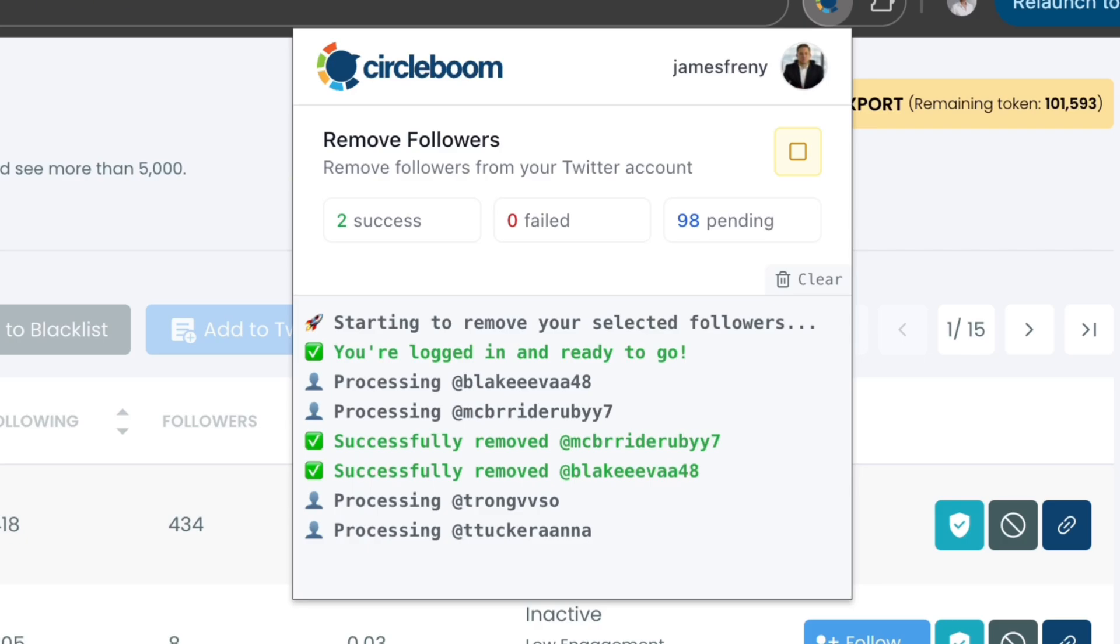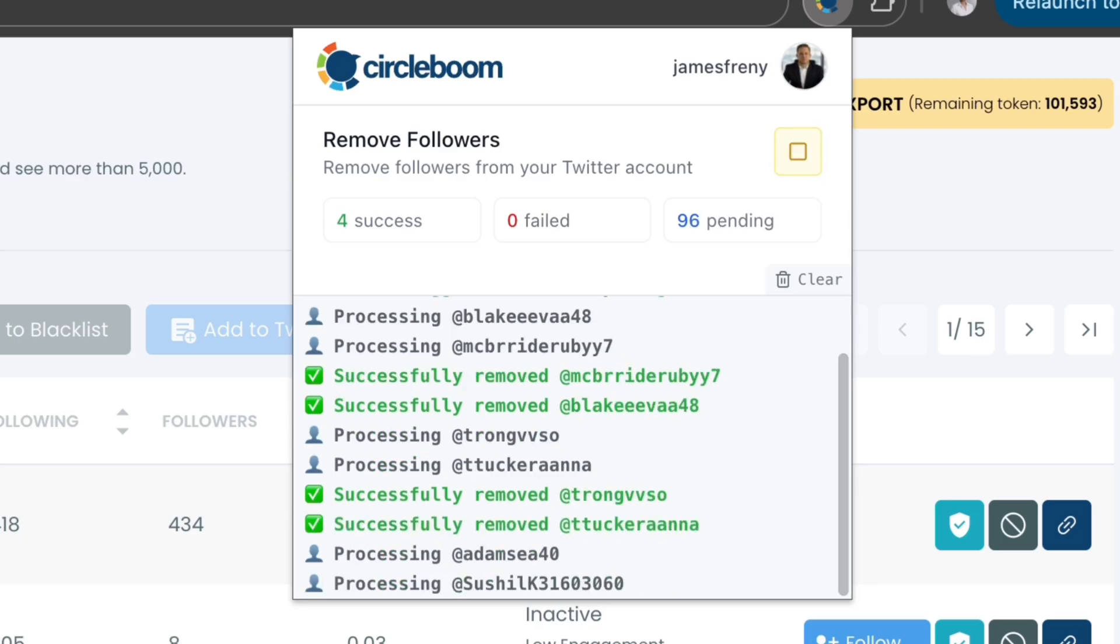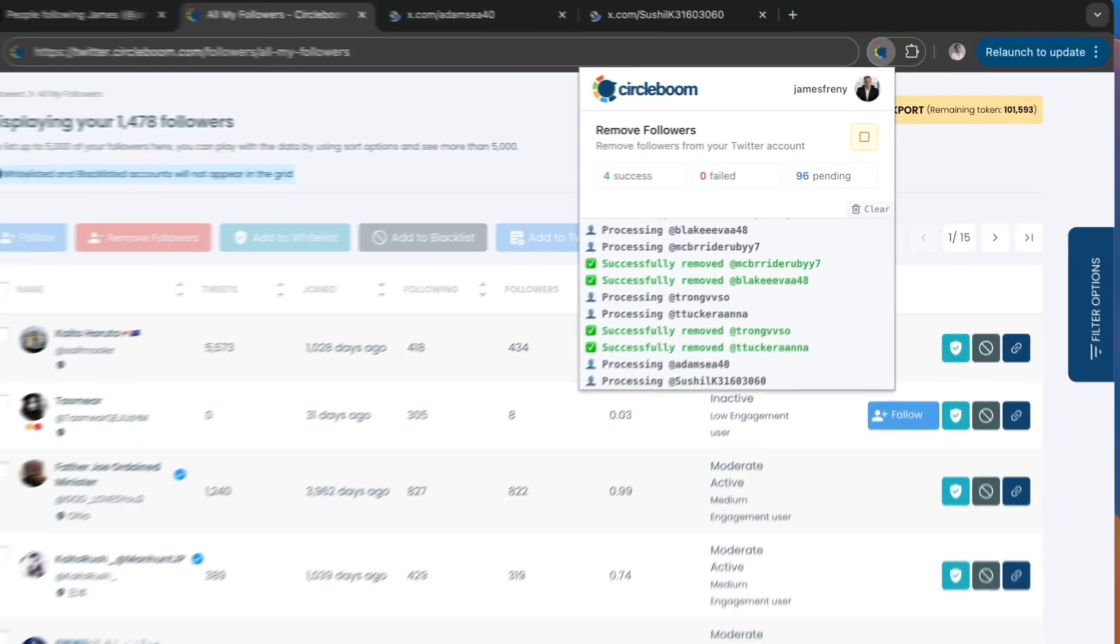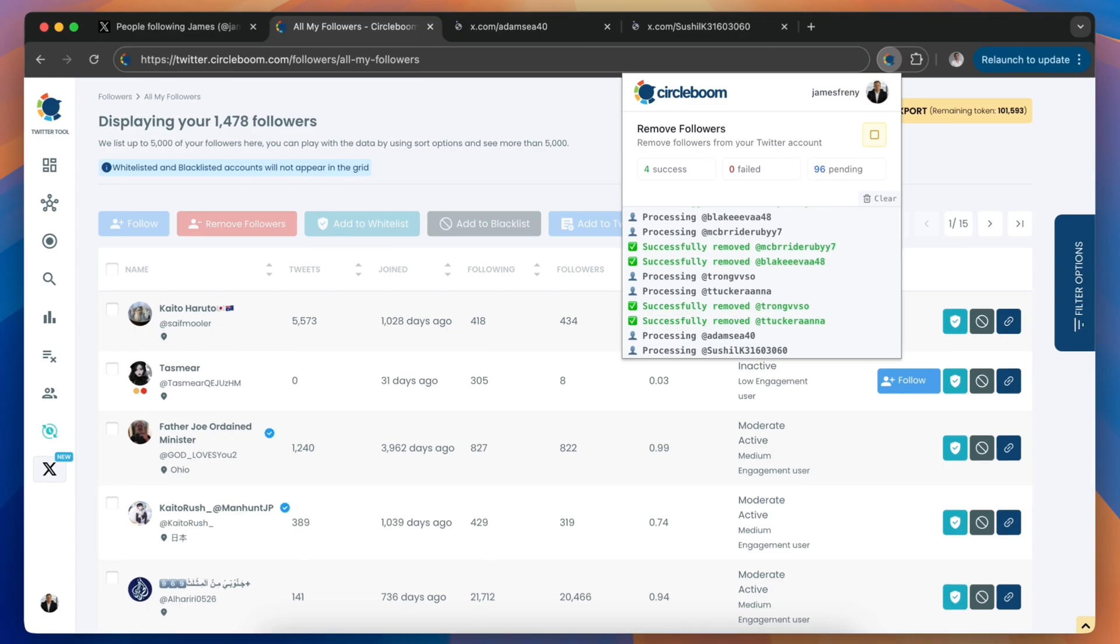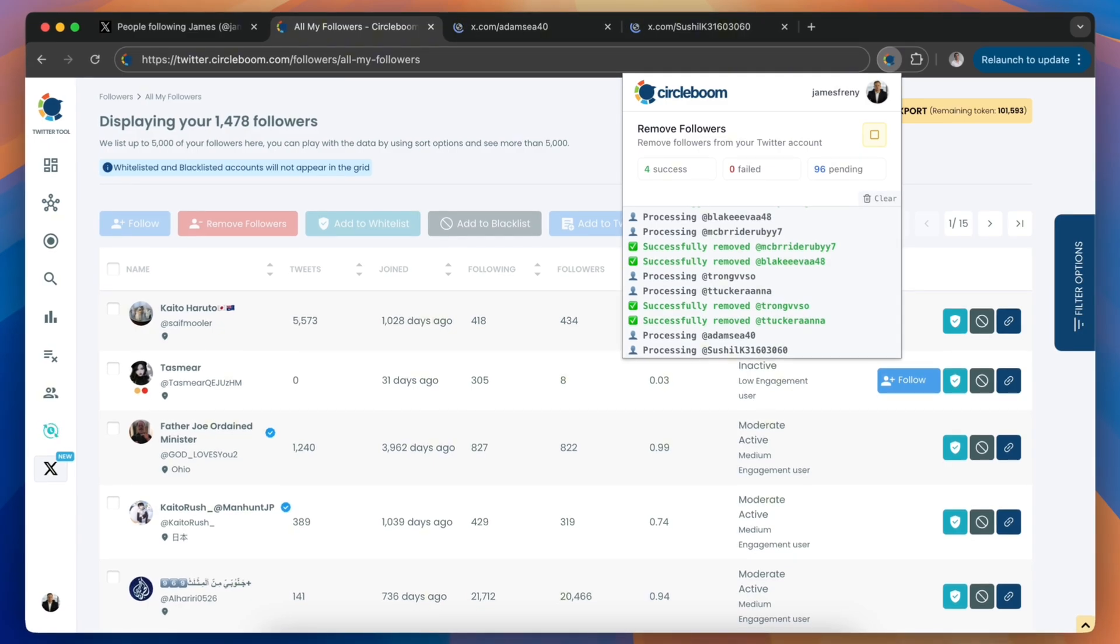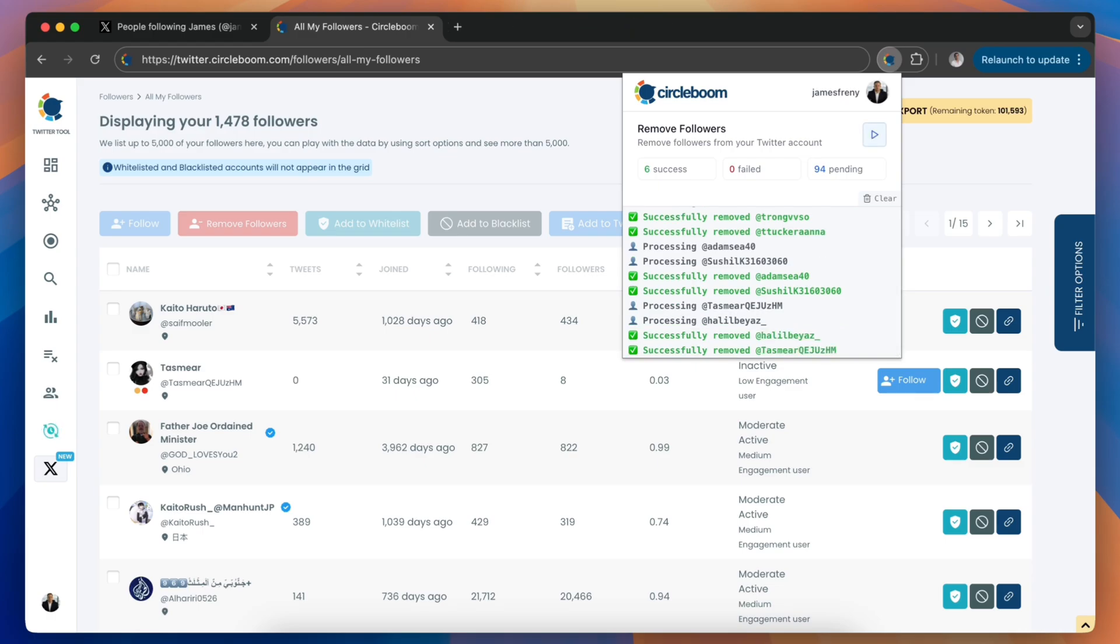Make sure you do not close your Chrome browser and tabs while the removal process is running. The tool works in the background, but closing the tab or exiting Chrome will stop the process.